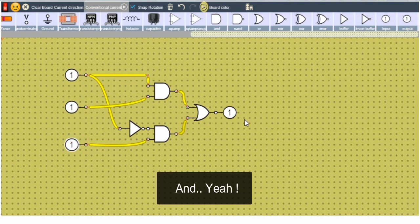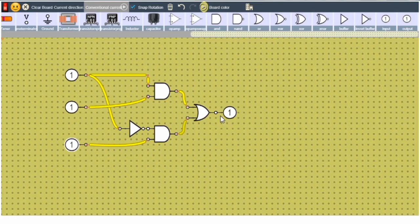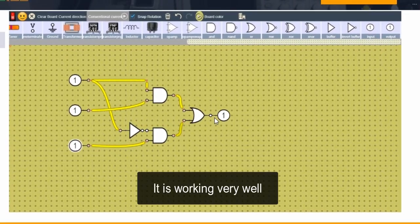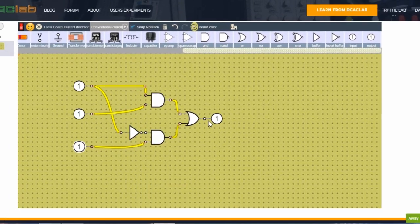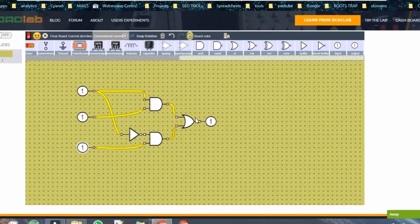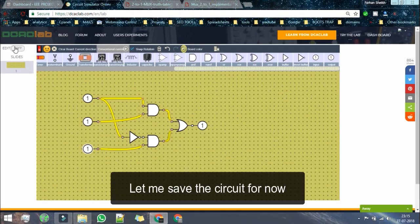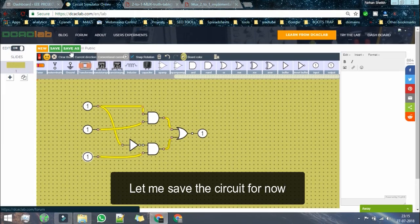And yeah it is working really well so let me save this circuit for now.